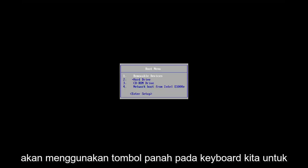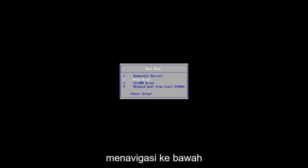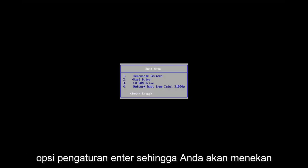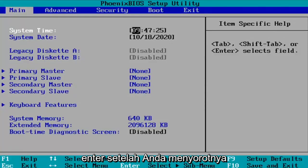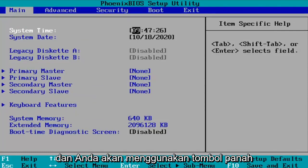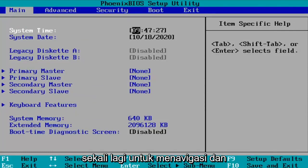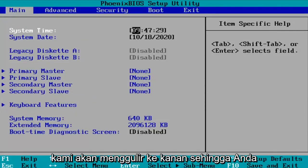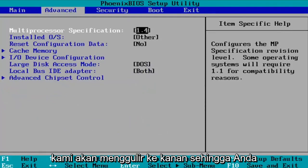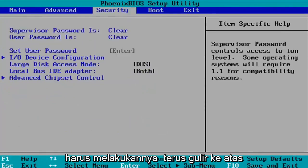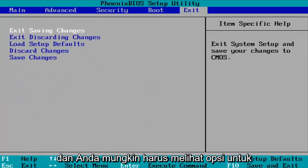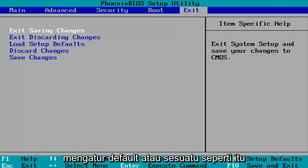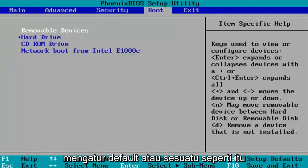we're going to use our arrow keys on our keyboard to navigate down to the enter setup option. So you're going to hit enter once you have that highlighted and you're going to use the arrow keys once more to navigate and we're going to scroll over to the right. So you're going to have to just keep scrolling over and you may have to see an option as to set up defaults or something like that on the top.